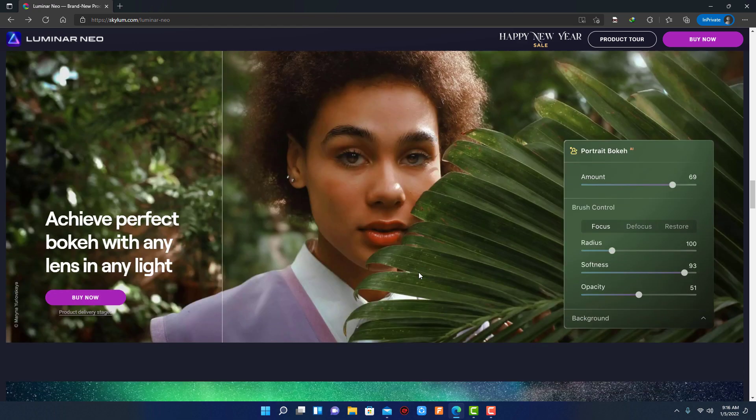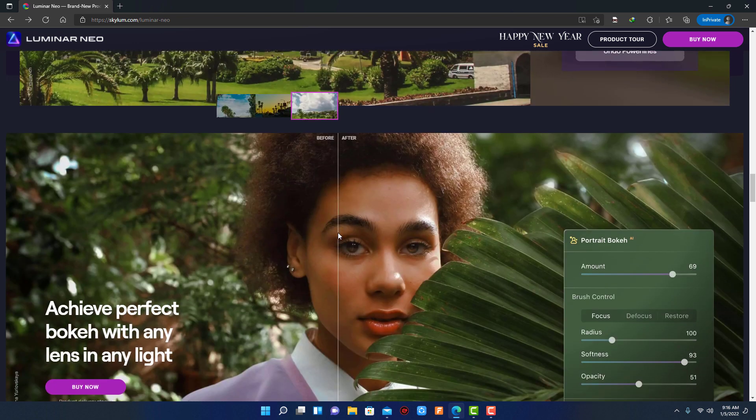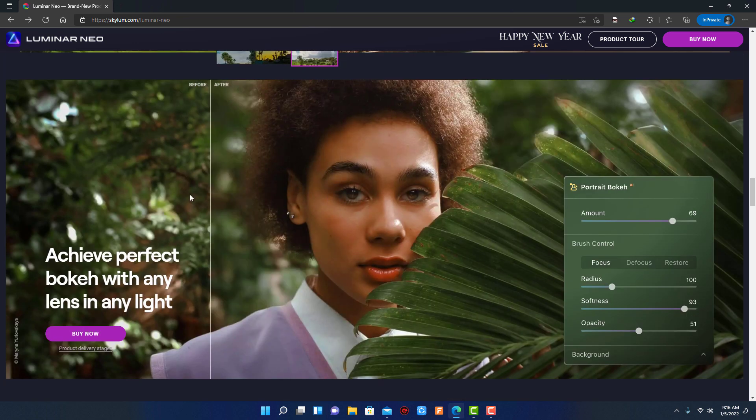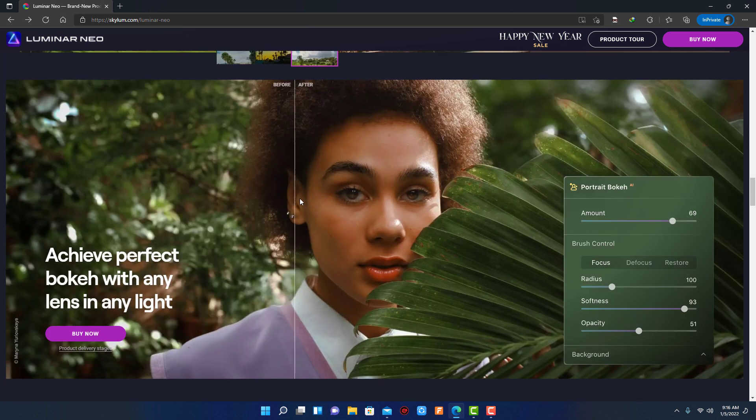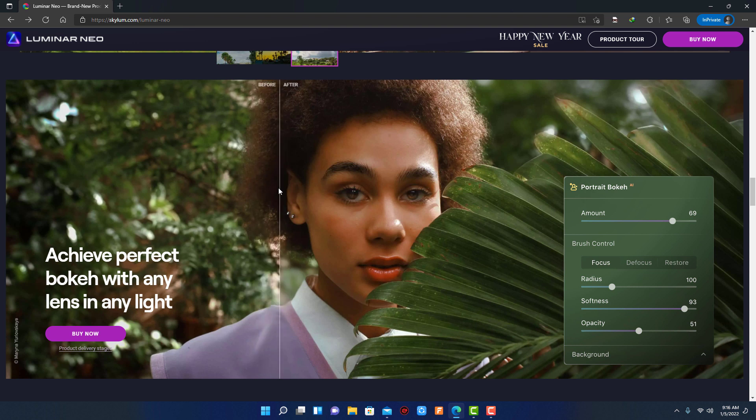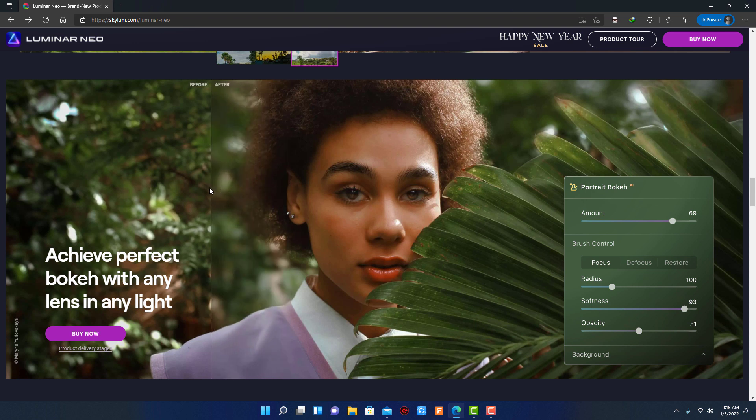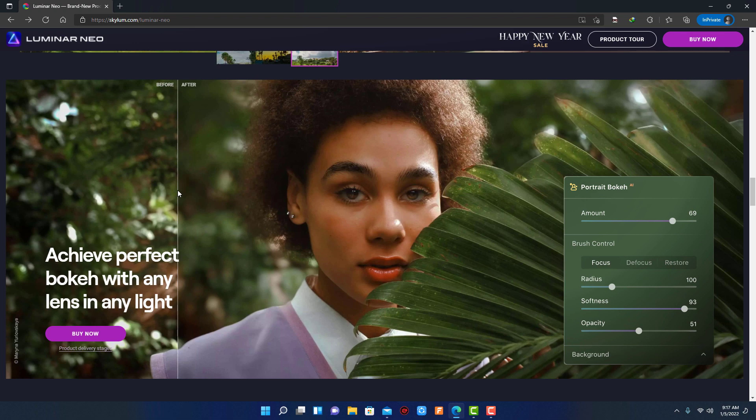Next stunning feature is portrait bokeh. I like this feature. Look how perfectly it blurs the photo background, especially her hair. This picture is so difficult. Let me know what you think about this feature. Please do comment and let me know.